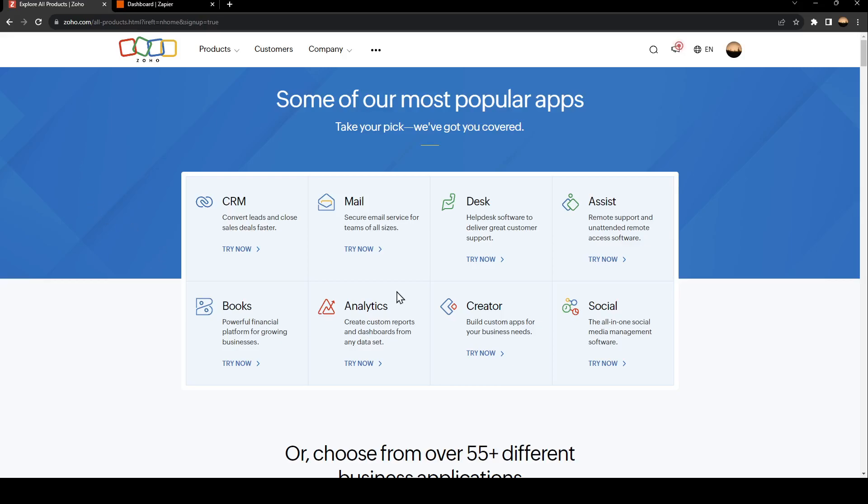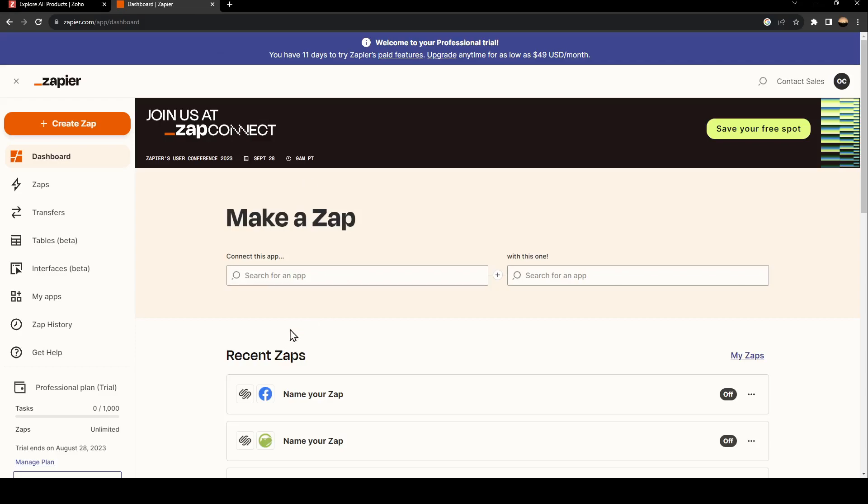As you can see, you are right now on Zoho. The first thing that you need to do in a new tab, go to your search bar and search for Zapier.